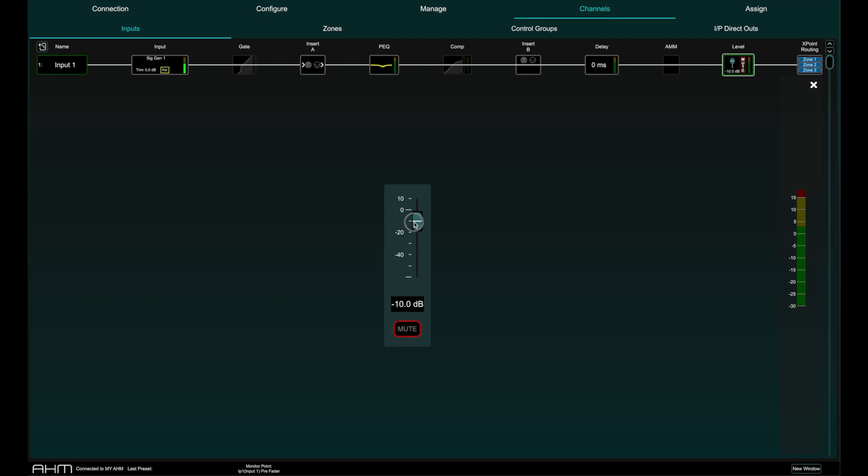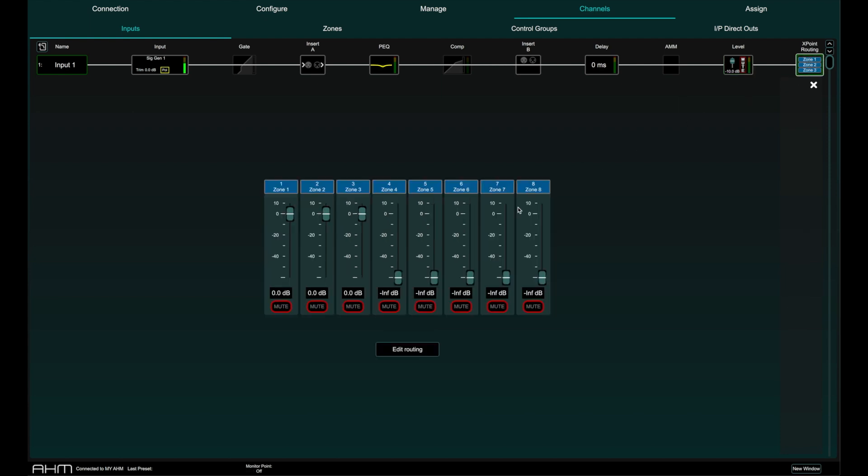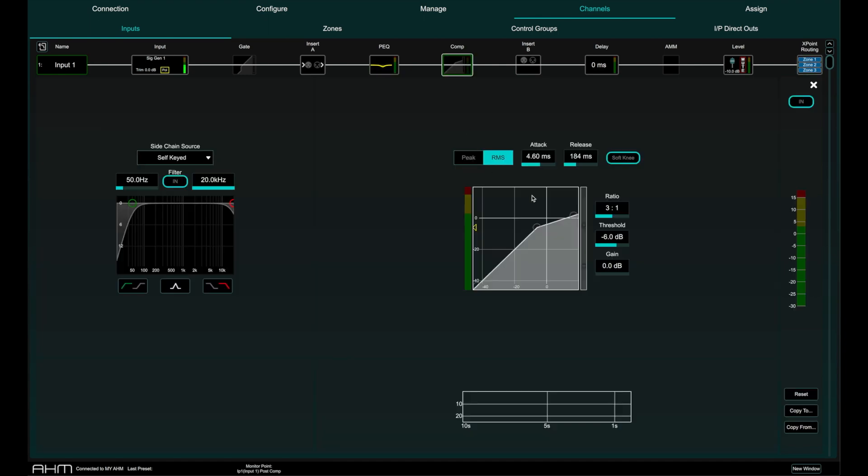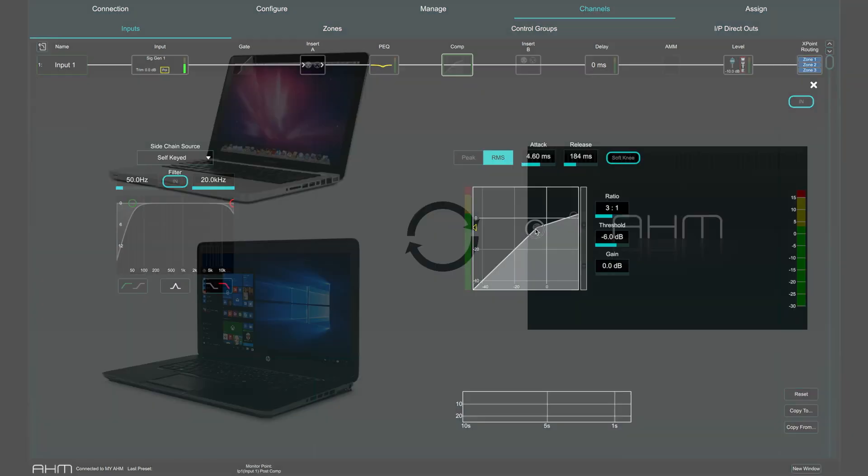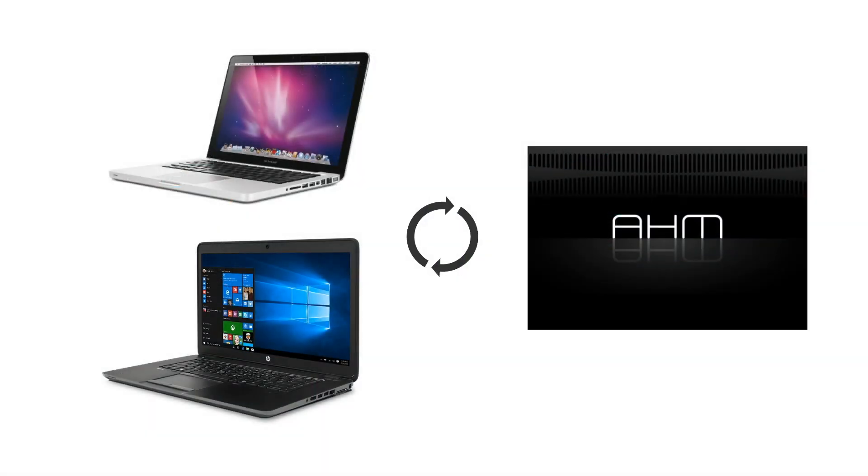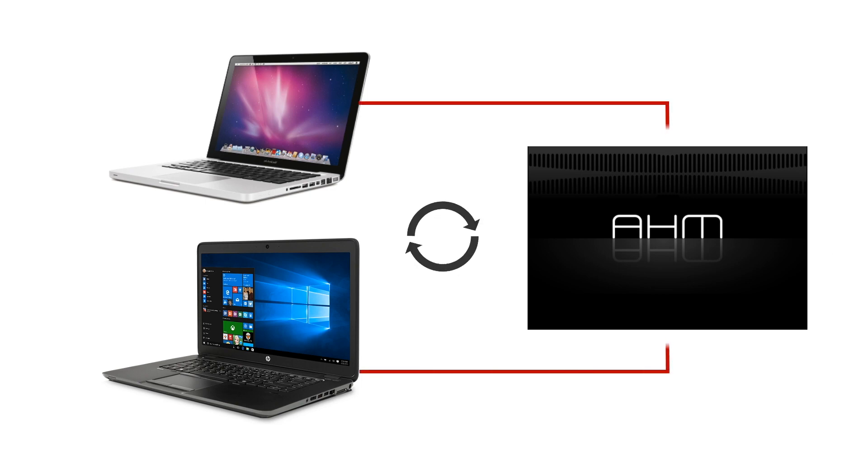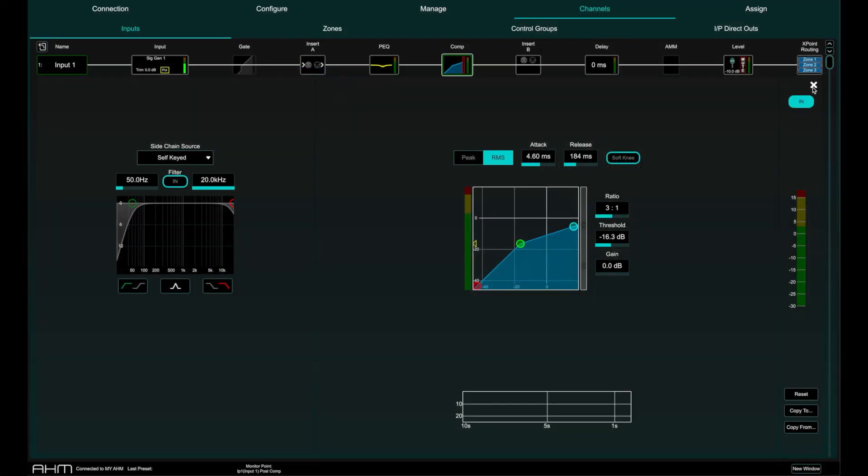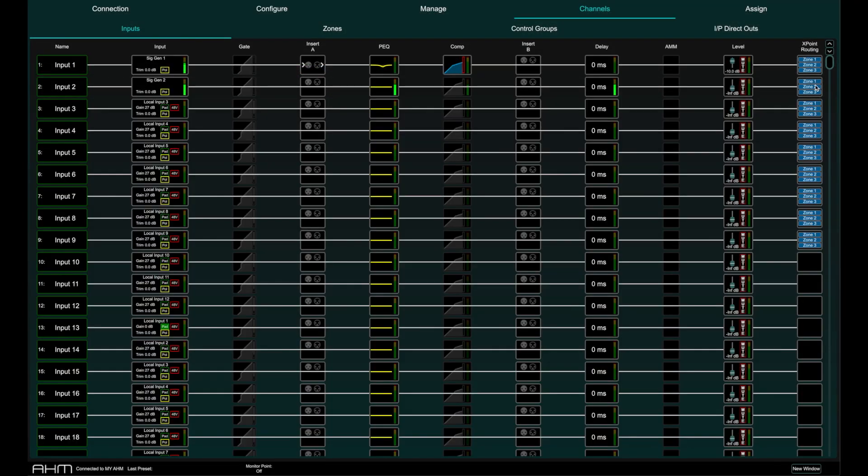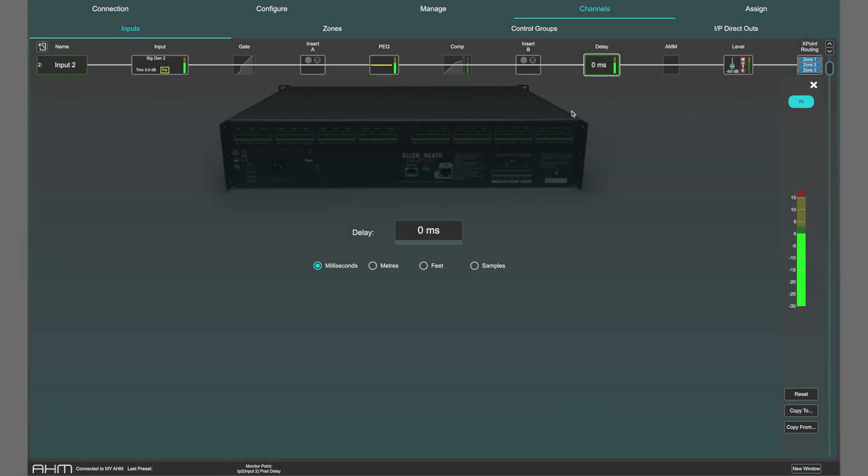System Manager is the offline and online configuration software for AHM. You can pre-configure an AHM device offline and upload that configuration to an AHM device later, or connect a PC or Mac device to the control network port to synchronize System Manager with AHM for real-time control.